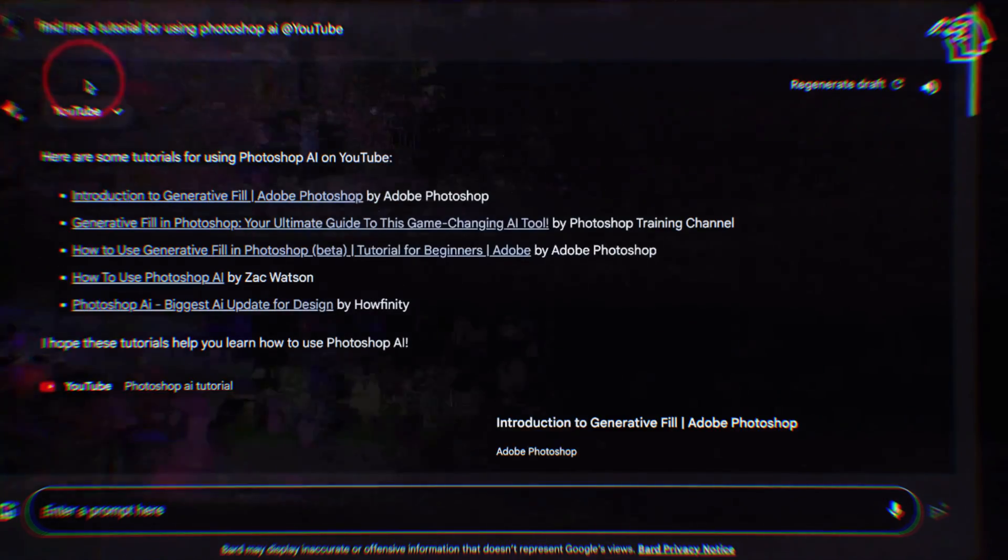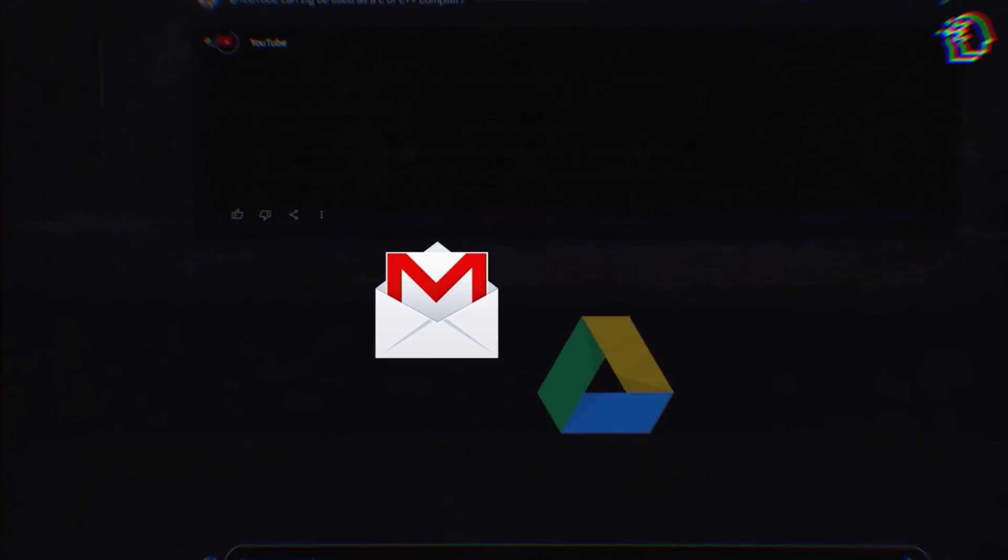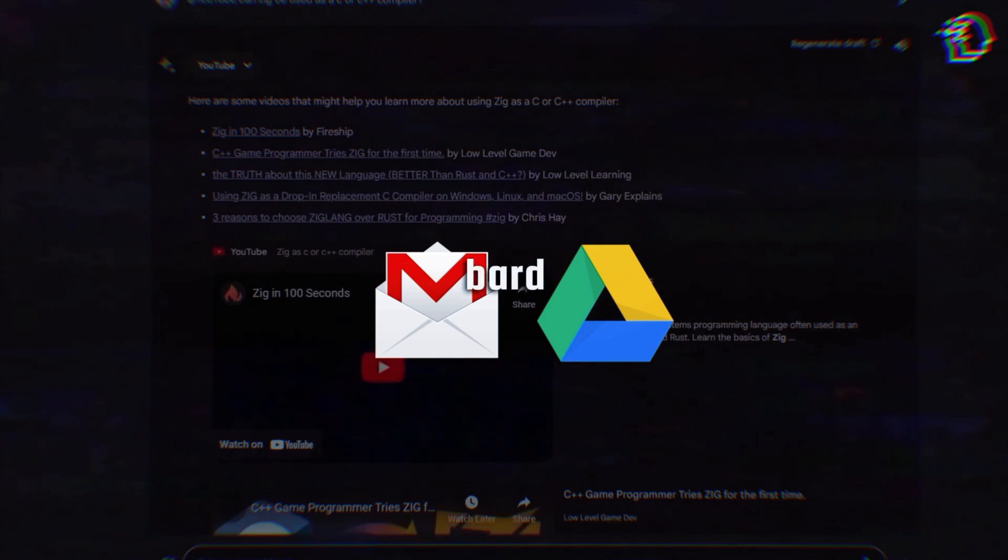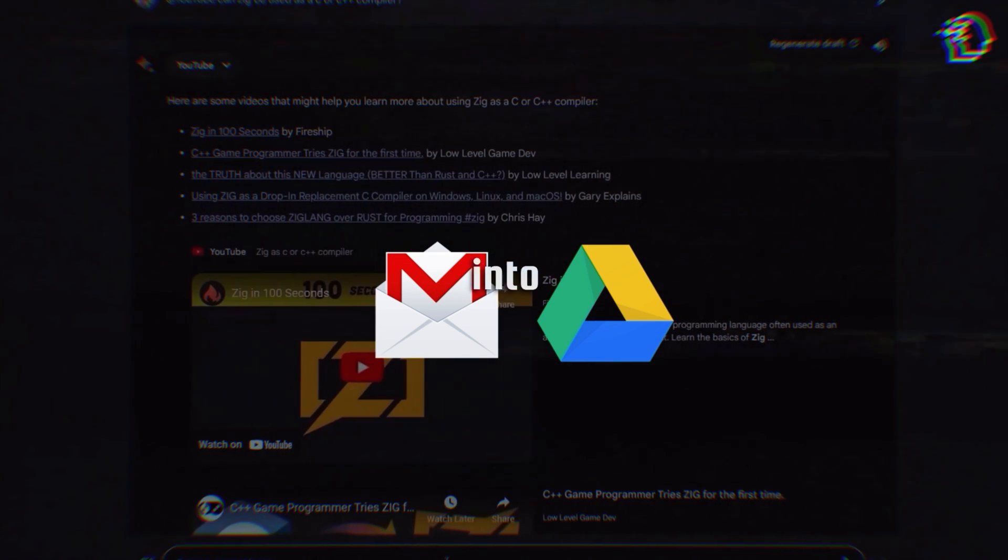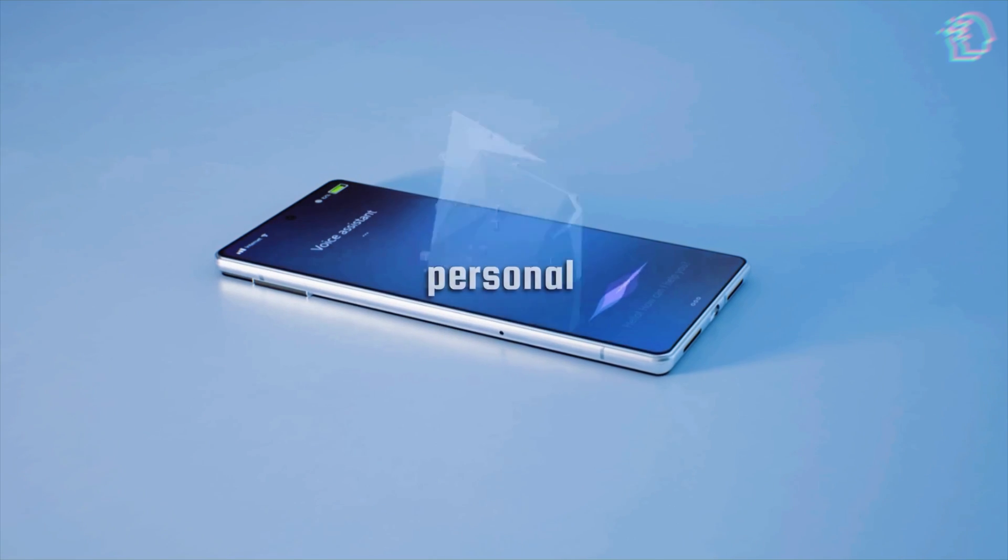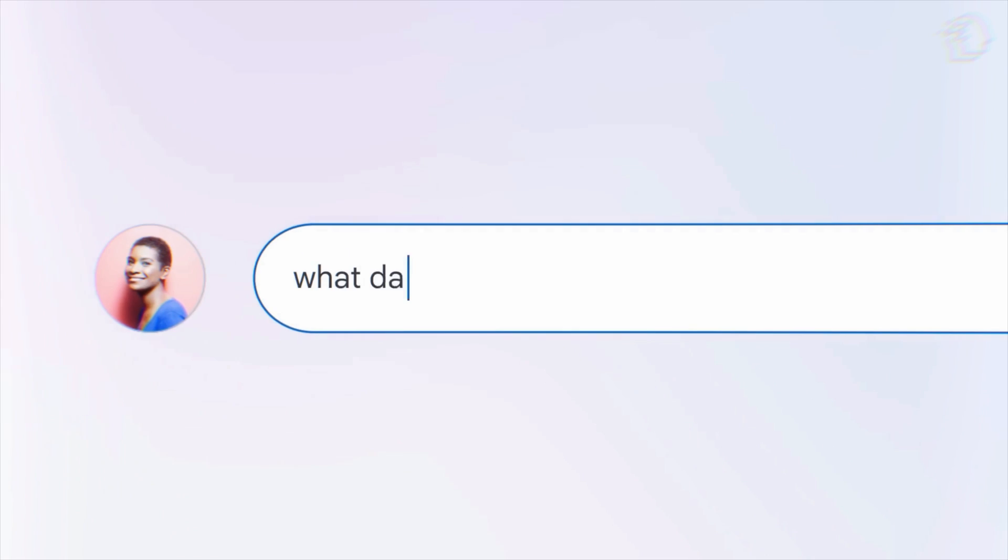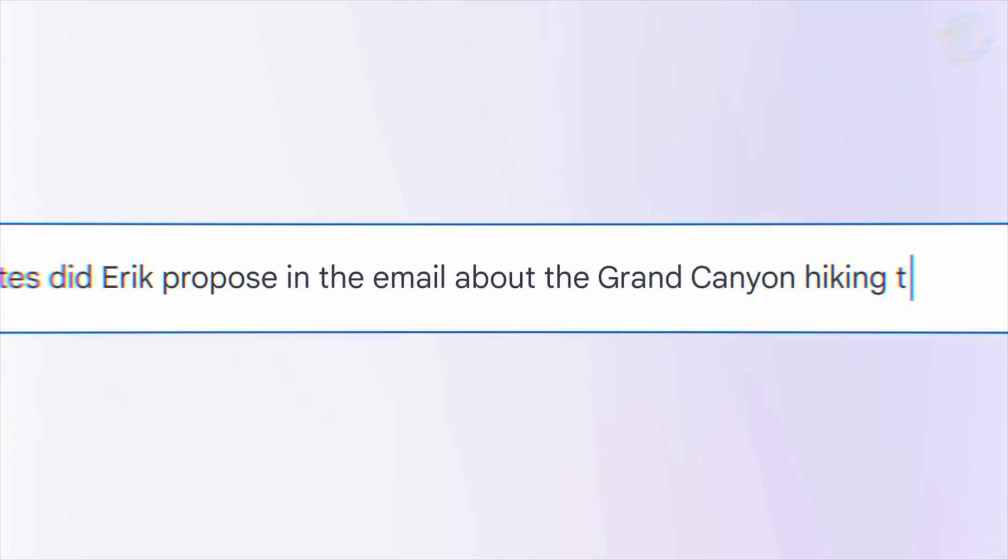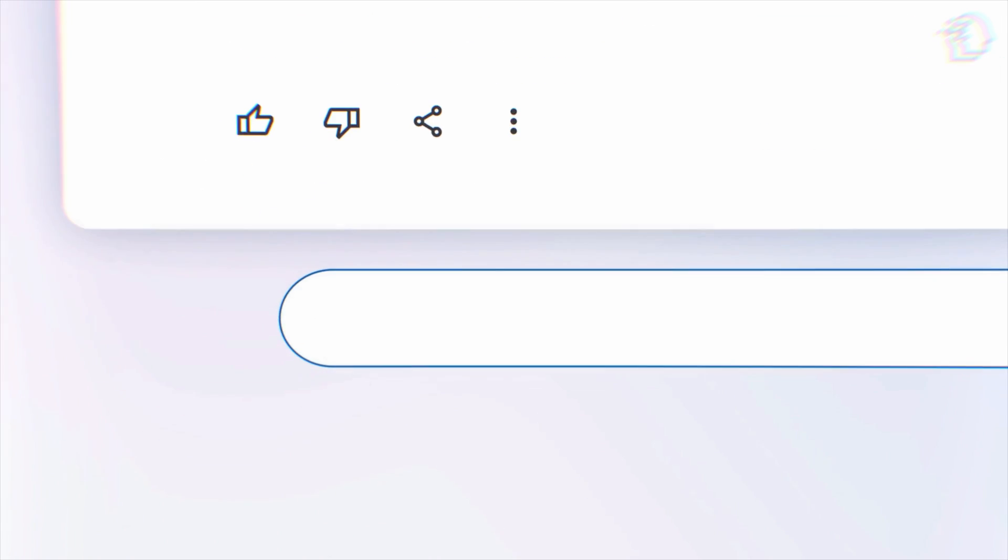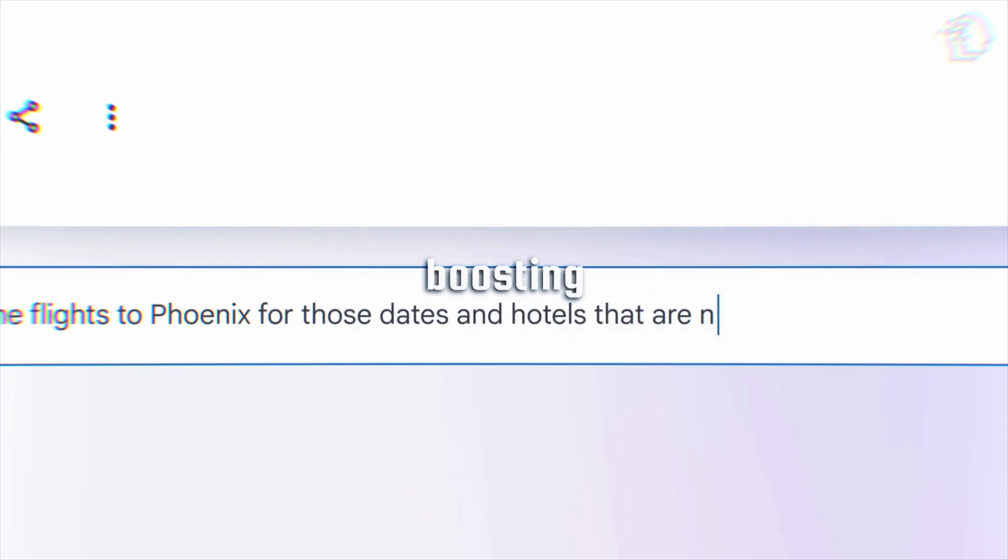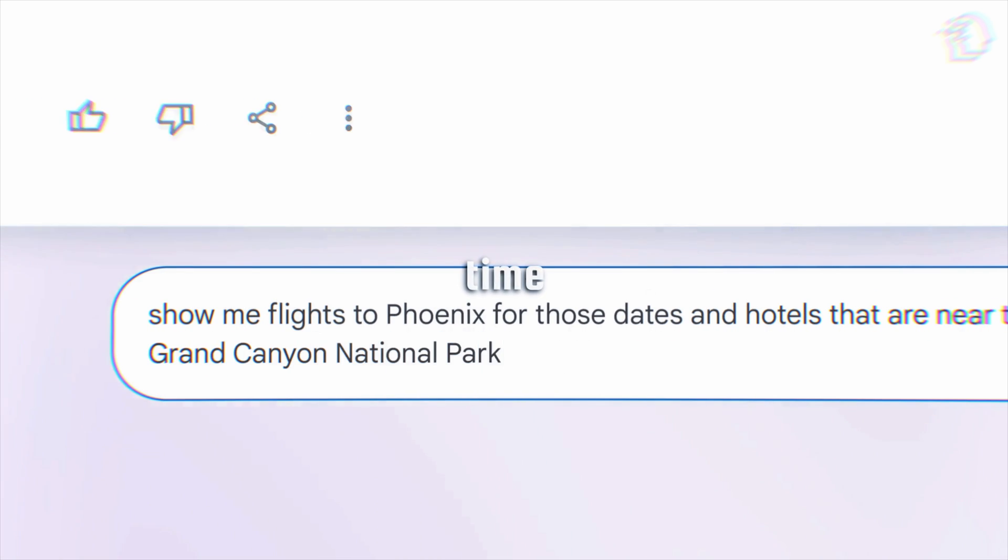But here's where it gets really interesting. Remember those Google apps like Gmail and Google Drive? Google Assistant with BARD can now dive right into them. It's like having a personal secretary on your phone. Ask it to catch up on important emails, and it'll do just that. Talk about boosting productivity and saving time.